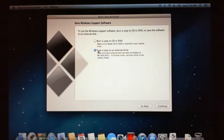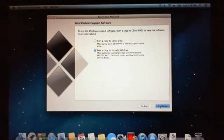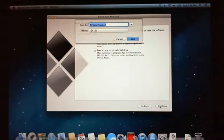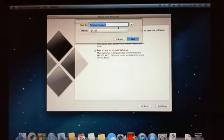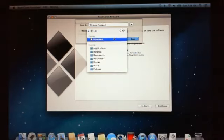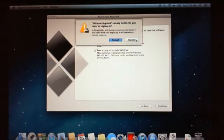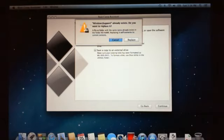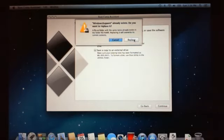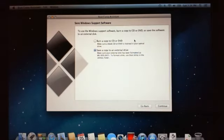So we will select save a copy to an external drive, and I've got a 2GB USB drive that I'm going to use. It's asking save as Windows support and where do you want to save it to? We want to save it to my USB drive which at the moment doesn't have a name, so it's called NoName. Windows support already exists, you want to replace it. I'll go replace.